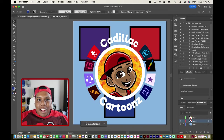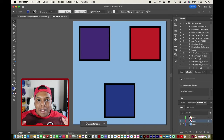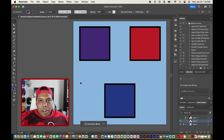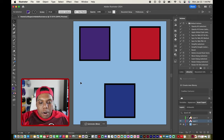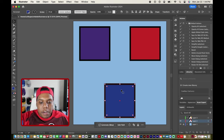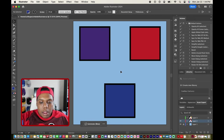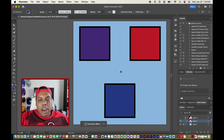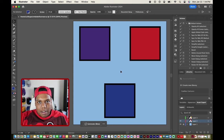Welcome back to Cadillac Cartoons. Today I'm going to show you guys how to cut shapes in Adobe Illustrator. I have Illustrator up and running and on my document I have three squares. I'll be showing you three different tools you can use to cut shapes in Illustrator, and then another way to cut shapes as well.